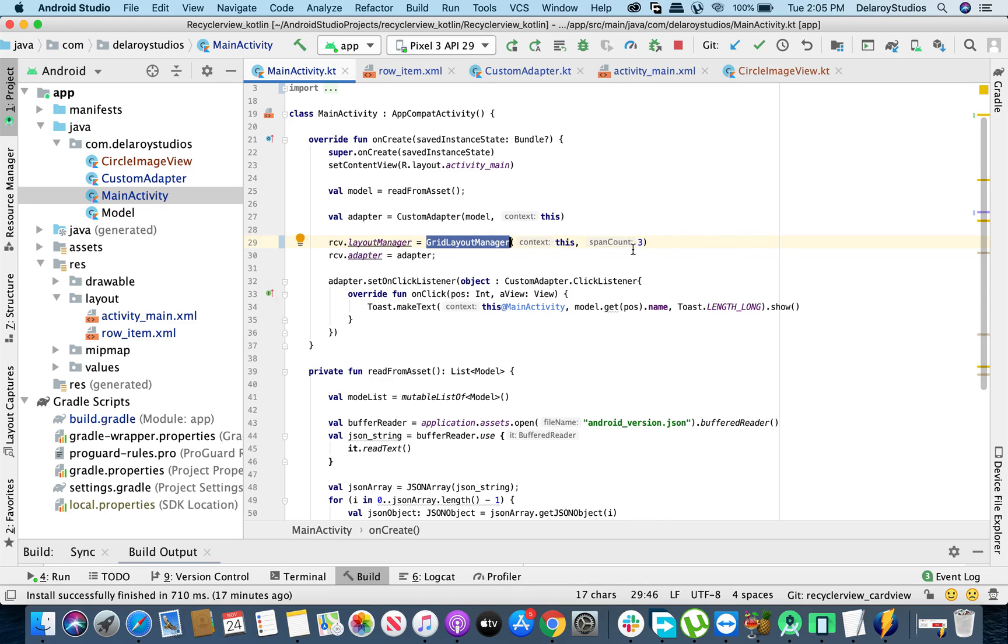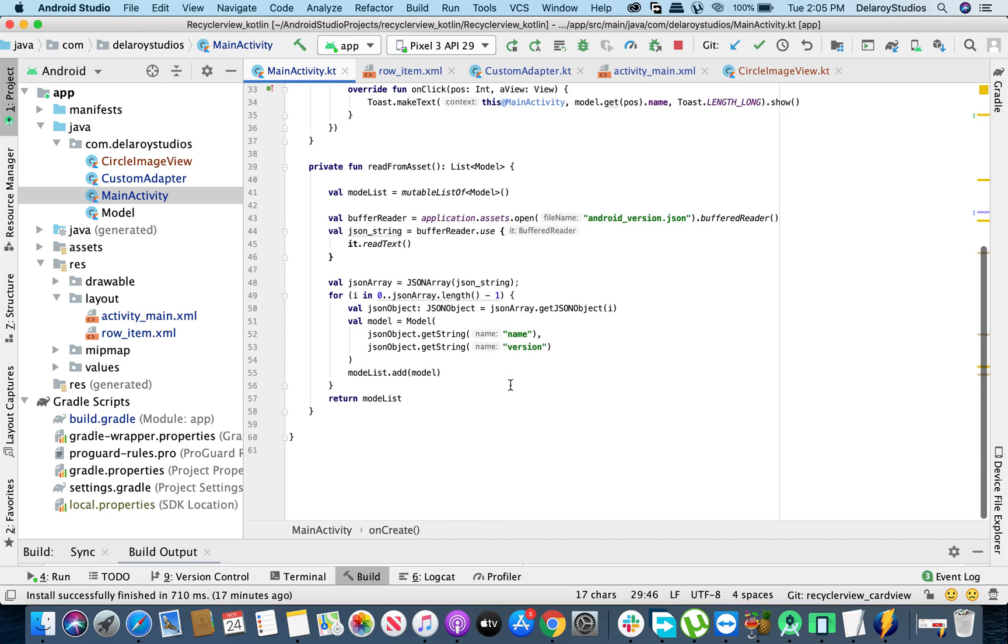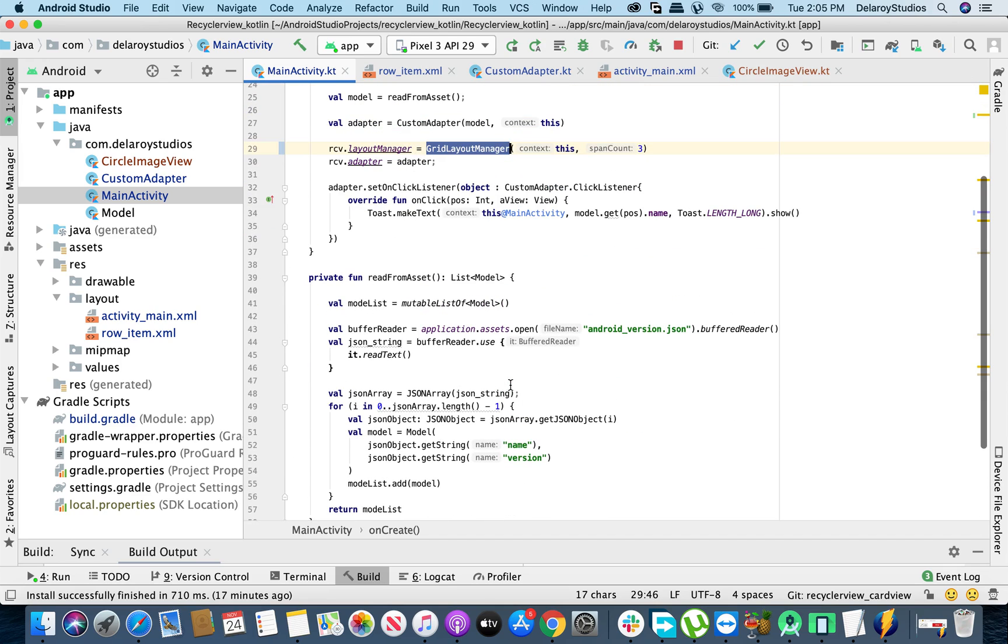So you call on the GridLayoutManager and pass the context and the span count. That's just all, that's the only change you're going to do in the main activity. And from there you have the grid layout integrated into the application. So that's just all. That's the basic thing will be layered on.